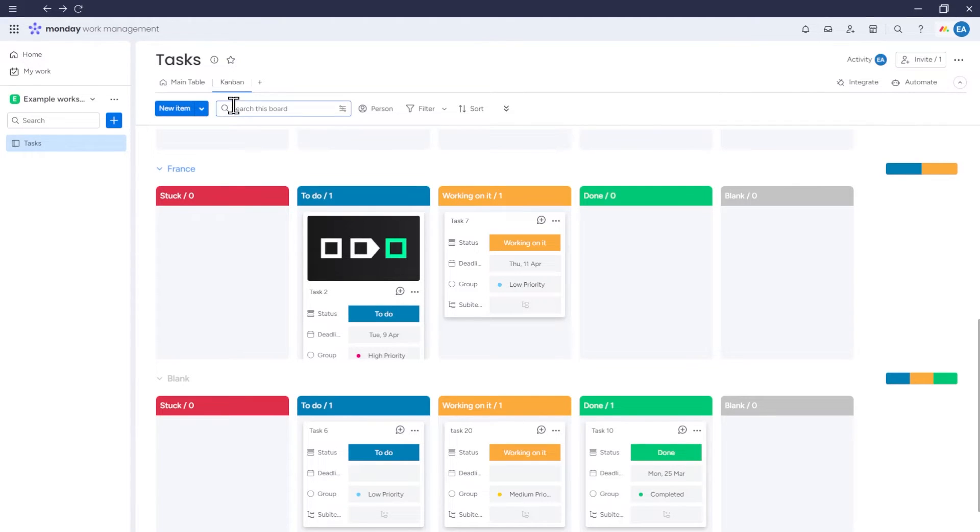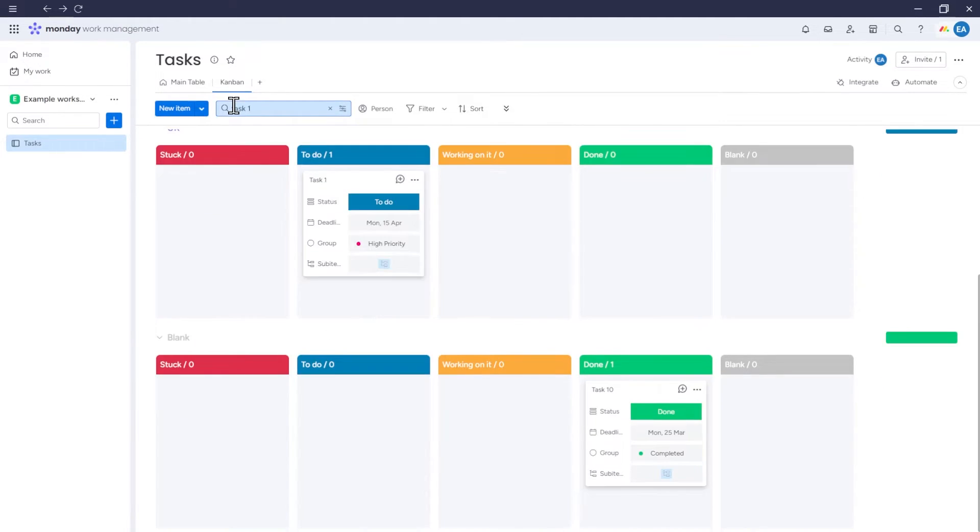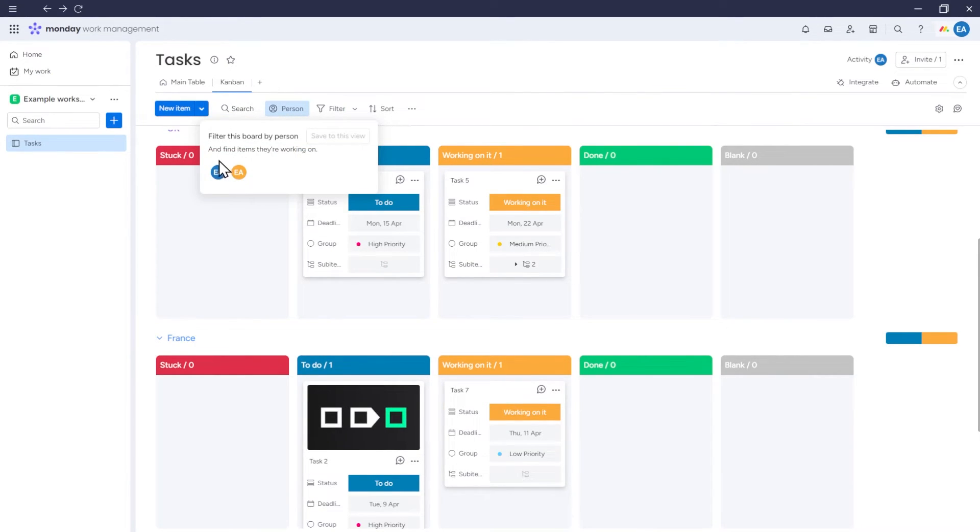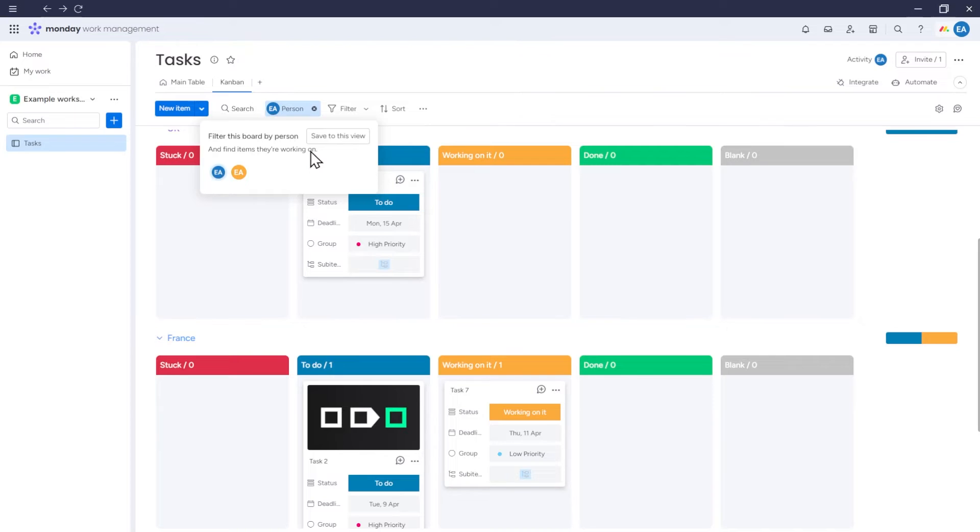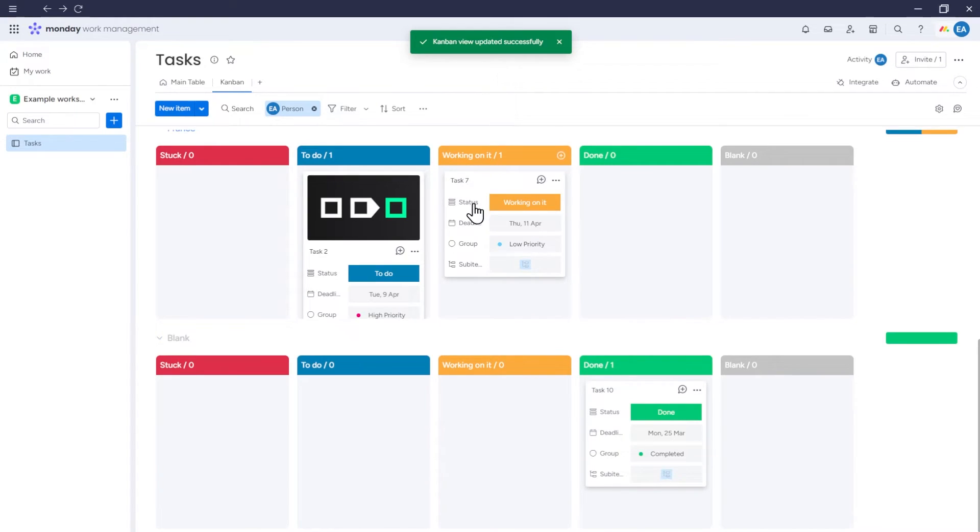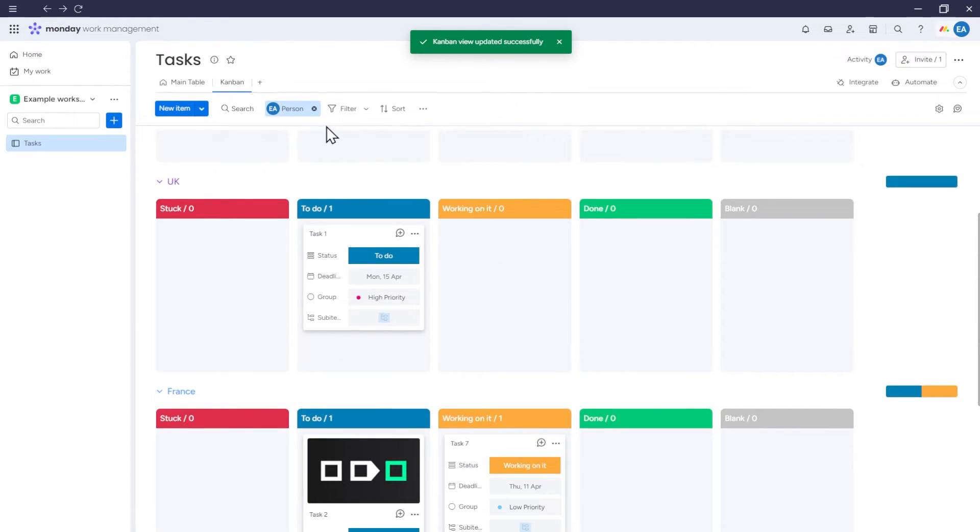Let's close the settings and look at other options related to our Kanban that might be useful. For example, we can search for data in the Kanban. We can filter the Kanban by a specific person, meaning that only items and sub-items related to this person will be included in the Kanban. And then we can save this filter so that the Kanban will be displayed this way every time.